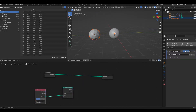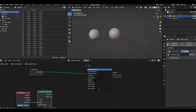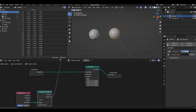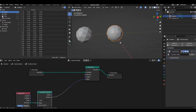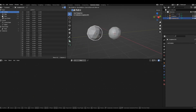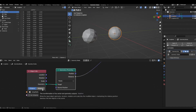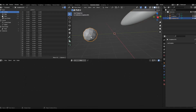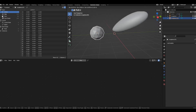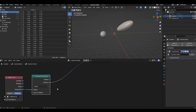The Geometry Proximity node gets the distance value of this object from the object with the geometry node tree. To show that in practice, I can add a Set Position node and take the distance output and add it to the offset. If I move the object, nothing happens — that's because the Object Info node is set to Original instead of Relative. Changing it to Relative makes it account for any changes in the object. Make sure you change it to Relative or the effect won't work.